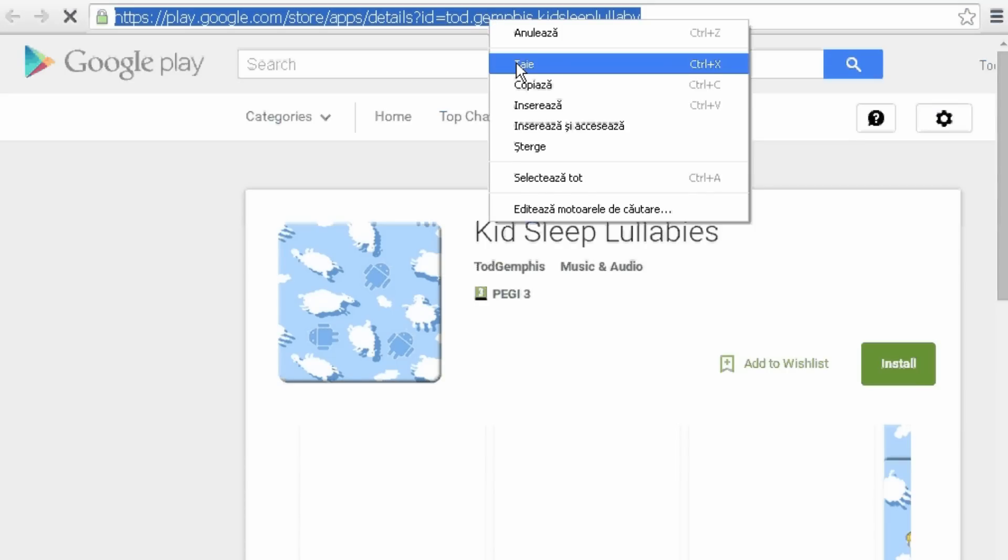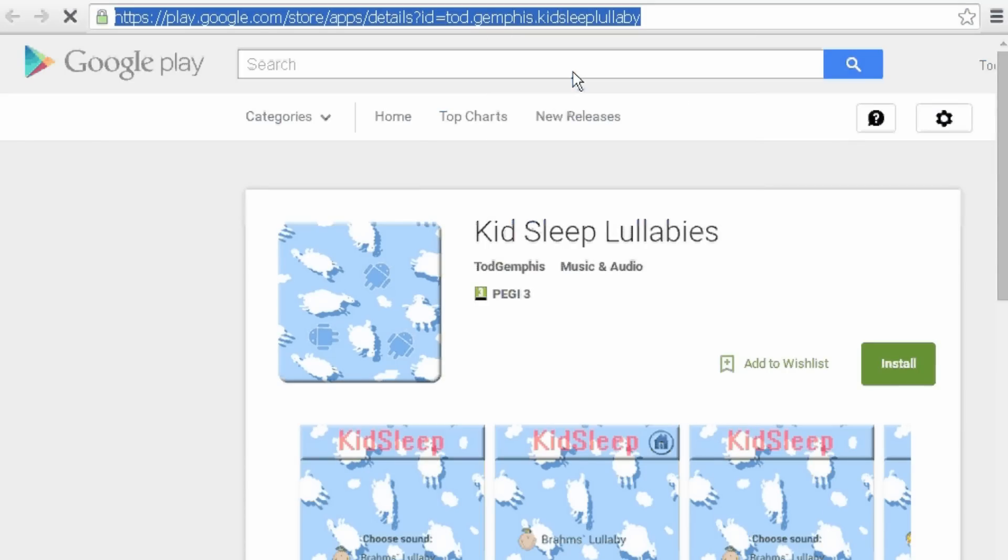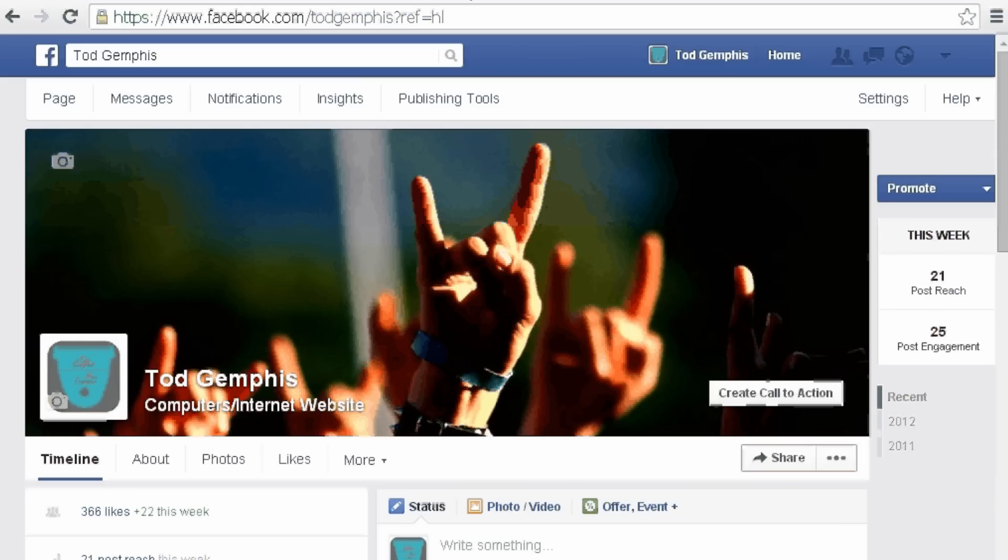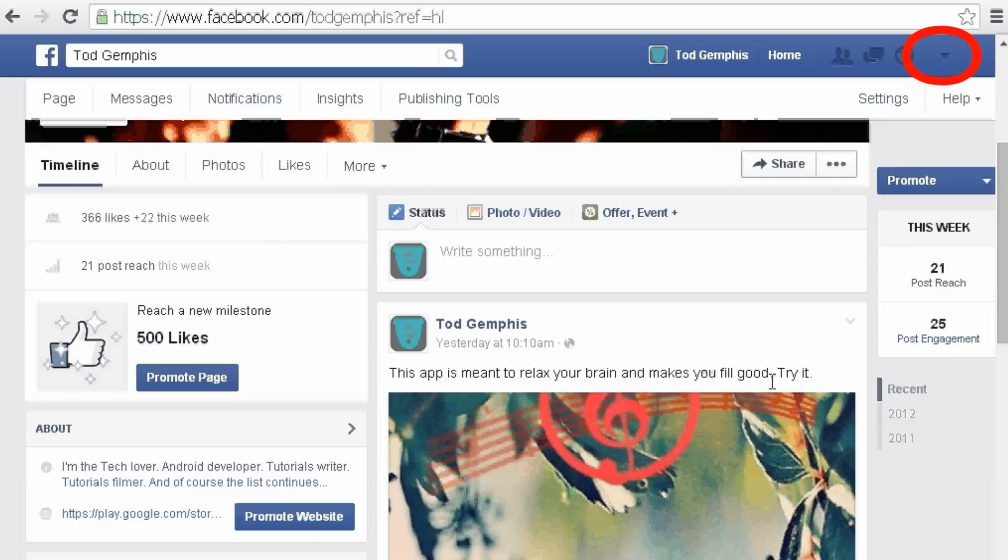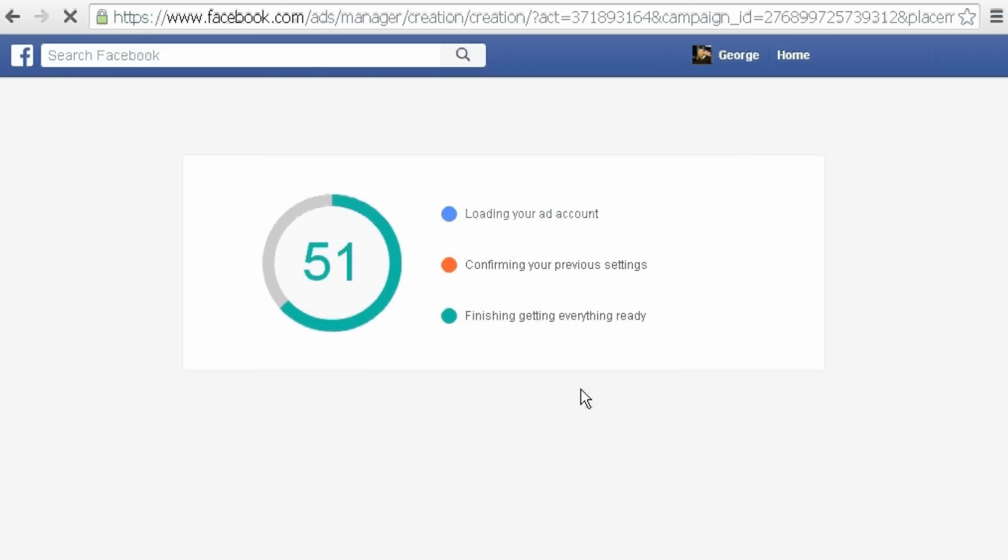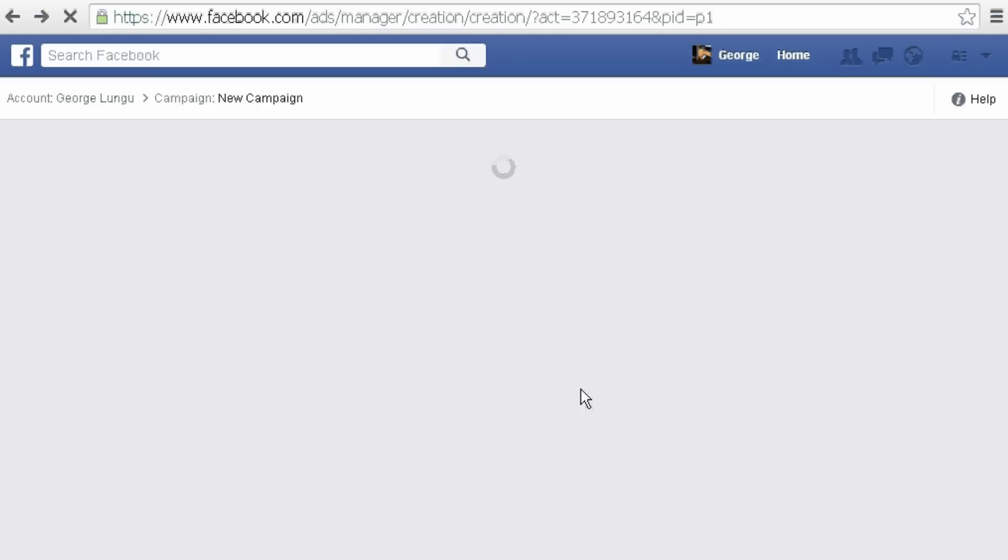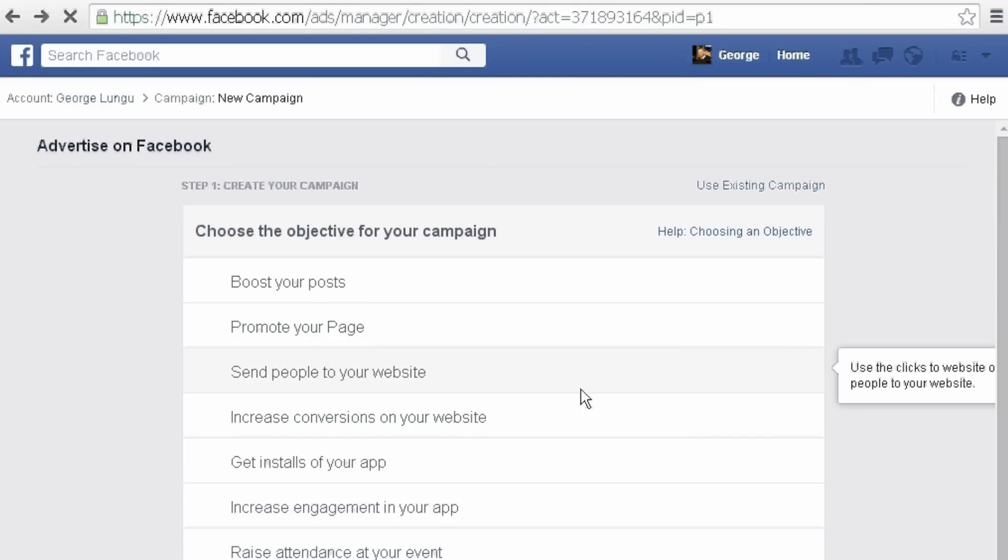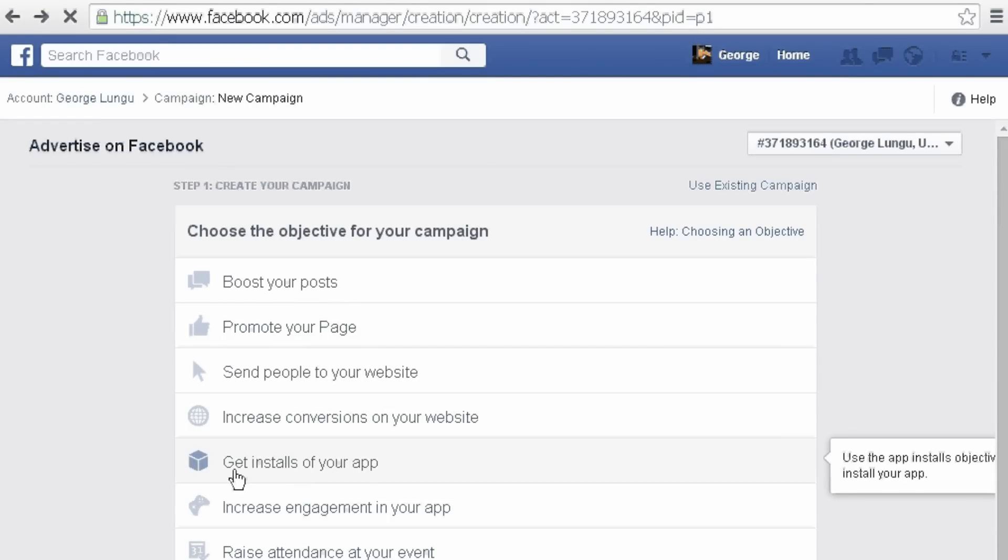Go to Facebook, log in and open the drop down menu. Here choose create ads button. From the options list we'll choose get installs of your app.